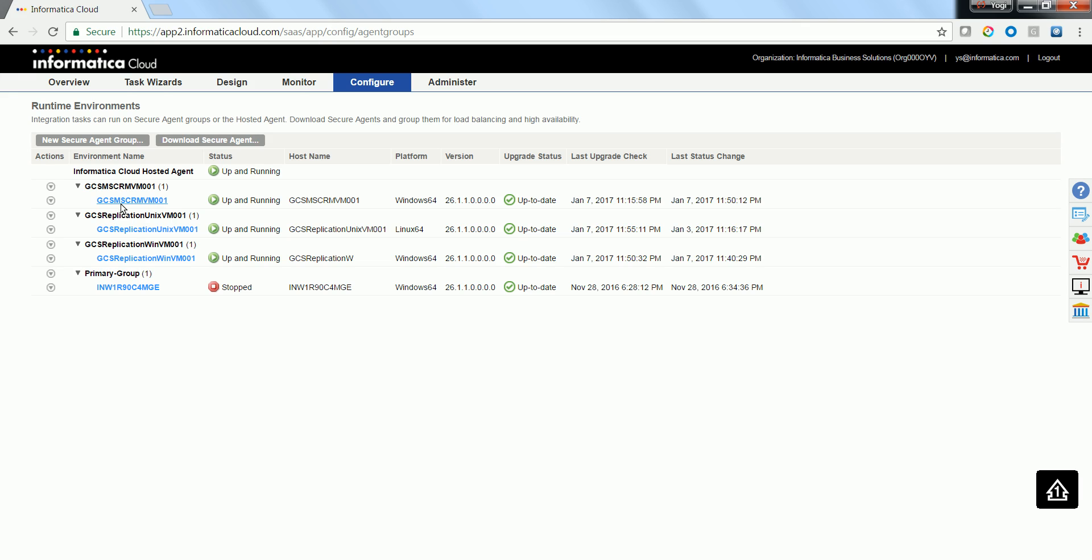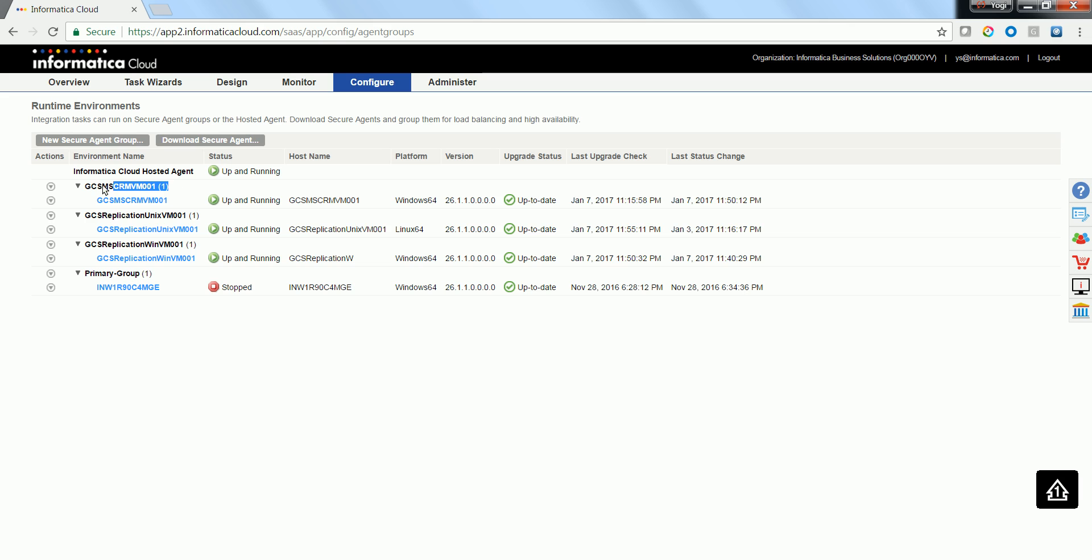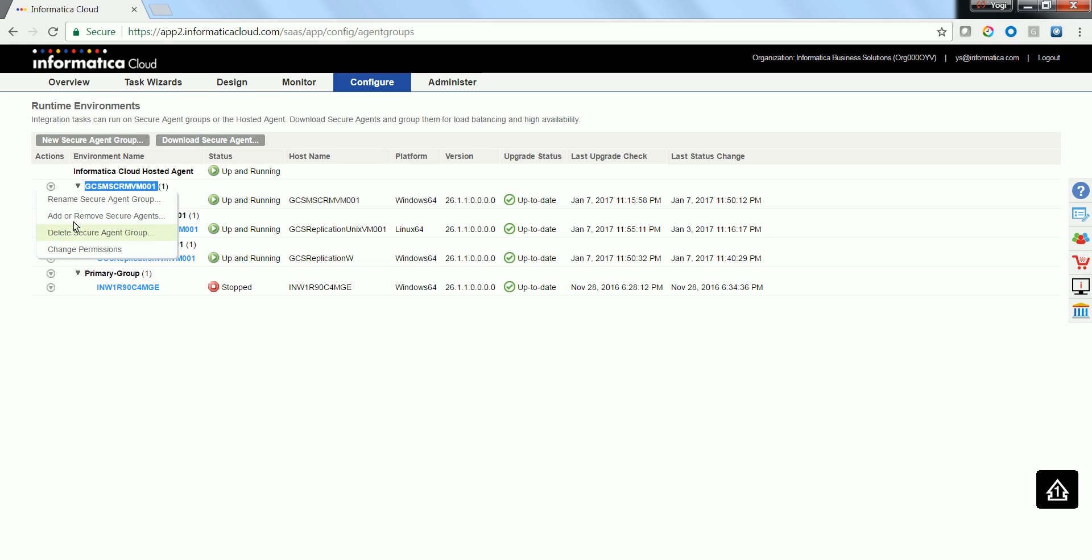Let's take this example wherein I am trying to unassign a particular secure agent. The name of the secure agent is GCS MCRM VM001. This particular agent is a single agent under the agent group of the same name. Since it's a single agent, this particular group is not tagged to any connection or task. So I am trying to go ahead and remove this particular agent from this agent group.